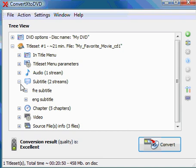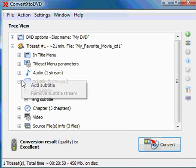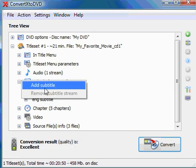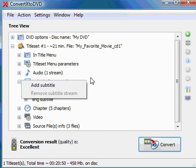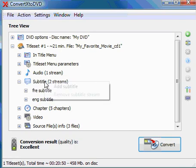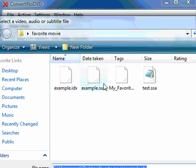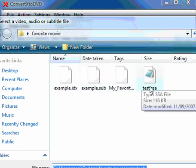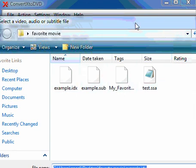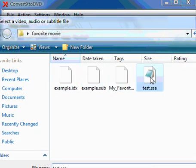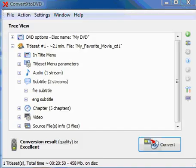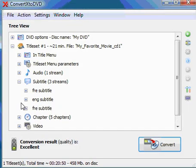So ConvertX to DVD supports multiple subtitle formats, so just to do the example, I'll go ahead, right-click again, and add another subtitle, and I will add this time a .SSA subtitle. So now, in my project, I have three subtitle streams.